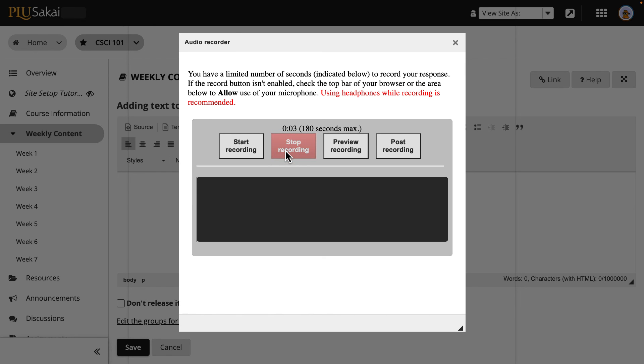Up to 180 seconds can be recorded at a time. To listen to the recording, click Preview Recording. When ready, click Post Recording.